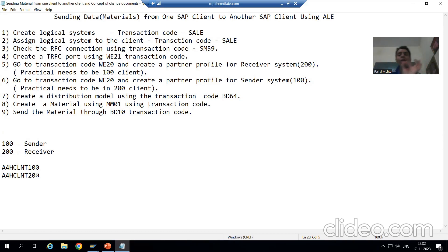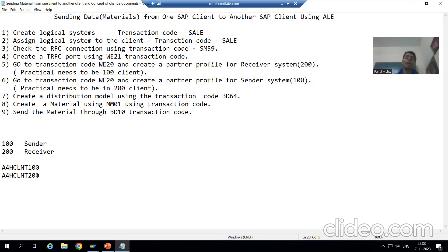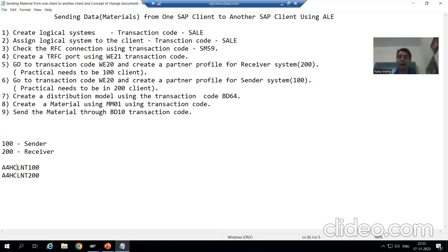We always need to perform the first step: create the logical system. The full creation of the logical system is done by the basis person — you do not even have the rights to the transaction code to do this. Creation of the logical system is completely a basis person task.